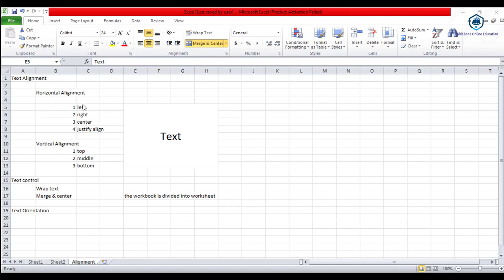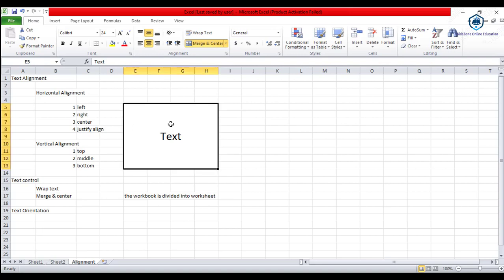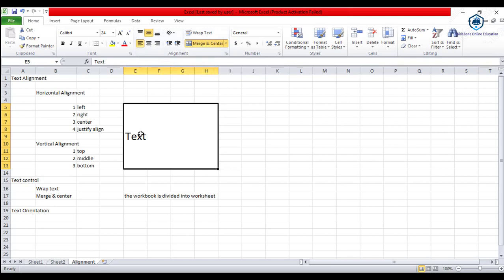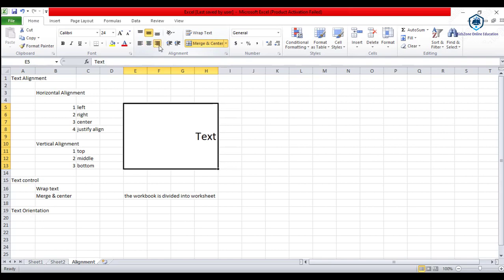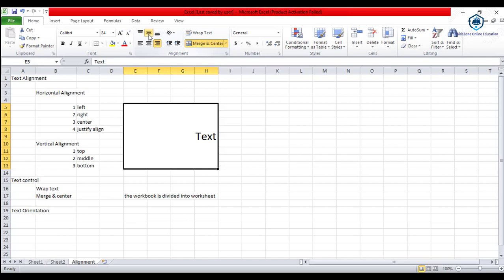Horizontal alignment includes left alignment, right alignment, center alignment, and justify alignment. The text alignment acts on the text horizontally. This text shows center alignment and left alignment. For vertical alignment, this is the top alignment, this is the middle alignment, and this is the bottom alignment.